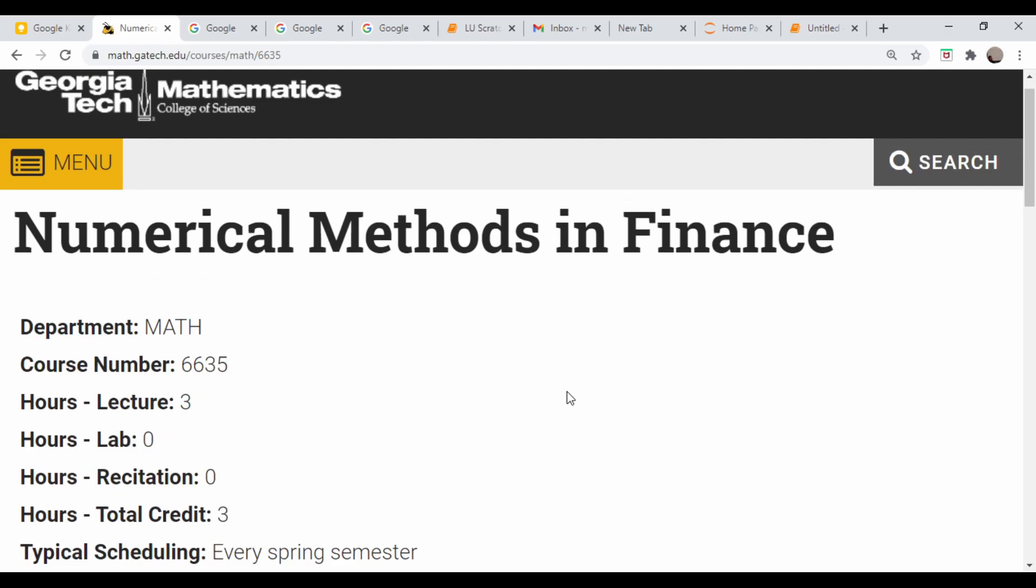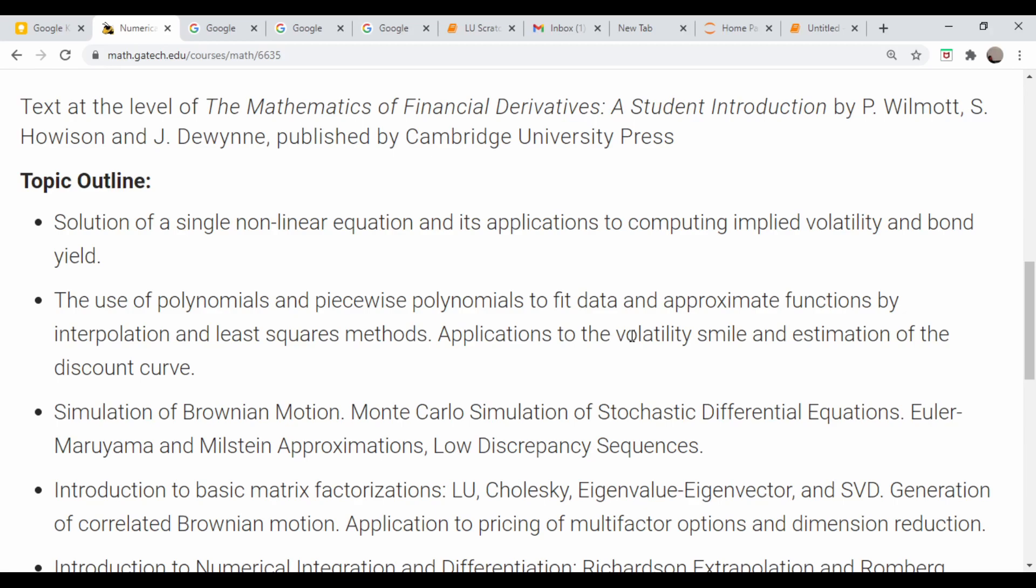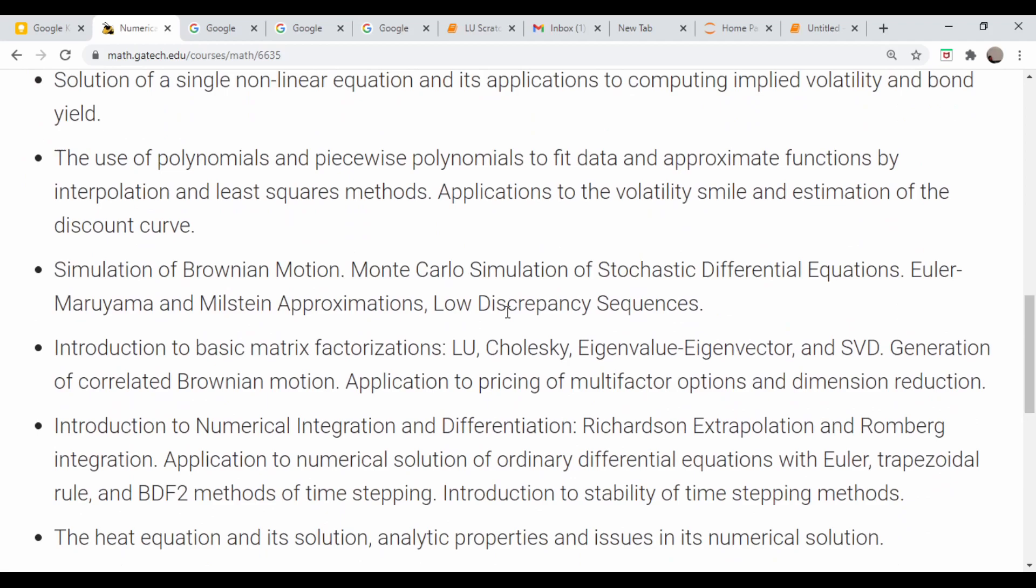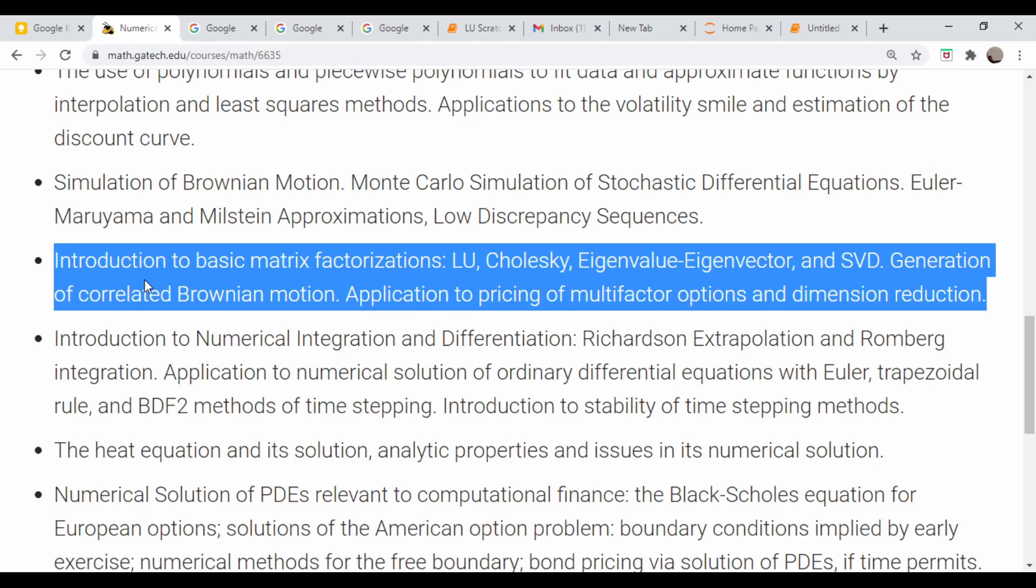They have a basic syllabus here and we've covered most of this stuff before: solutions to non-linear equations, they used it to solve for implied volatility, polynomial and piecewise polynomial interpolations. We haven't done that explicitly and I may eventually. Brownian motion, Monte Carlo - we've done several things before, but we haven't really done anything on matrix factorizations or matrix decompositions.